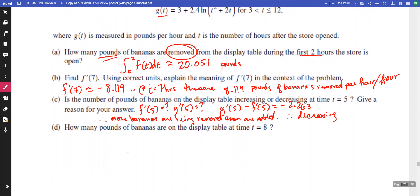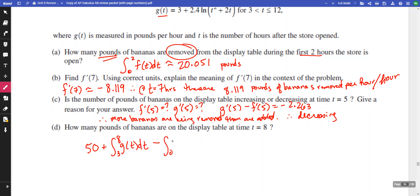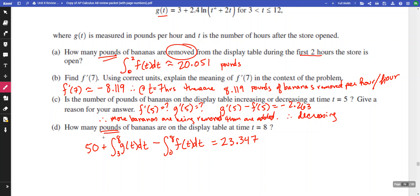How many pounds of bananas are on the display table at t equals eight? We start with 50 pounds, plus the integral from three to eight of g(t) for bananas added, minus the integral from zero to eight of f(t) for bananas removed. Putting that into the calculator gives us 23.347. They already provide the units, so it's generally okay if you don't include them separately.